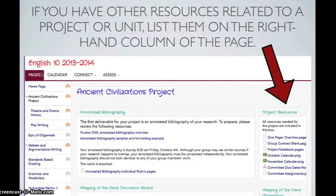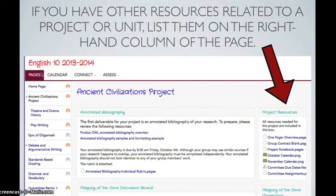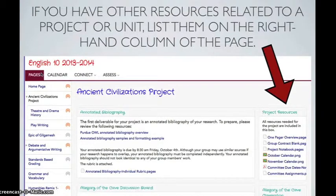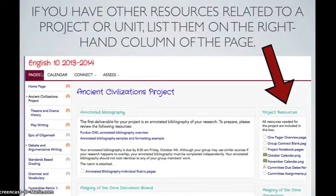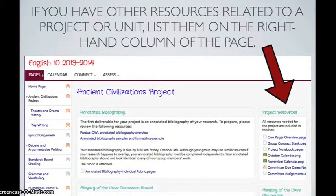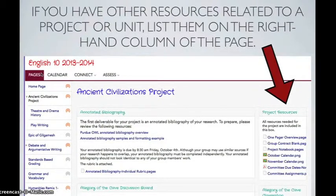If you have other resources related to a project or unit, list them on the right-hand column of the page. This way, they'll be out of the way of the directions and the other procedures that students are supposed to be looking at, and the resources will all be in one place.